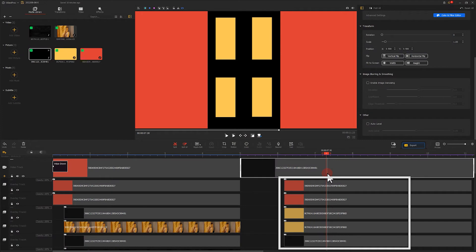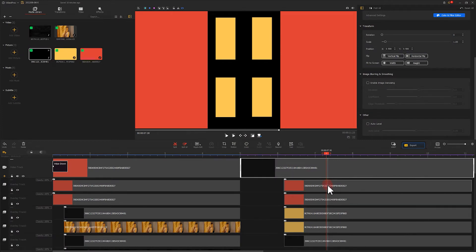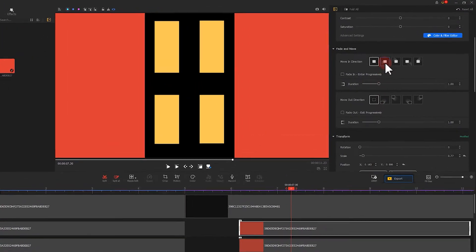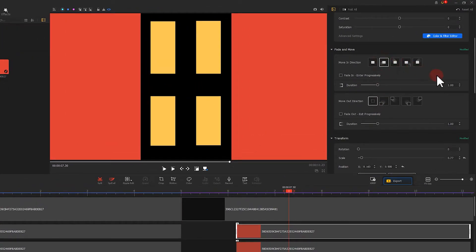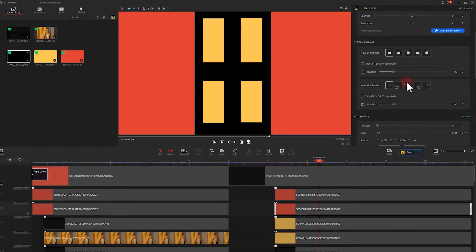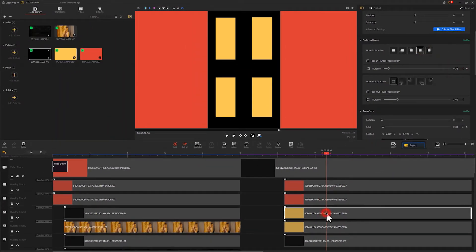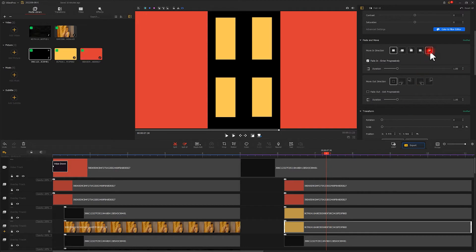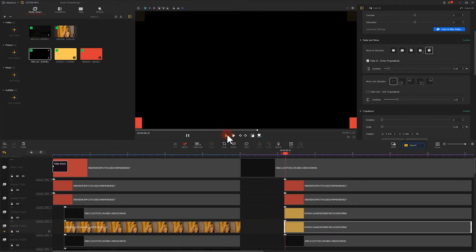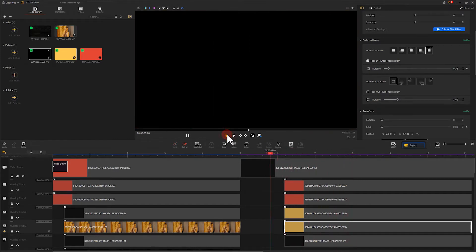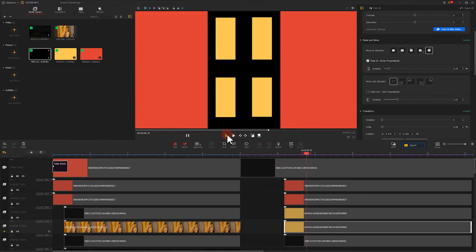If there are multiple elements that need to be drawn in at the same time, you can adjust their duration to the same value. Like this. In this way, you can get the effect of multiple elements entering at the same time.